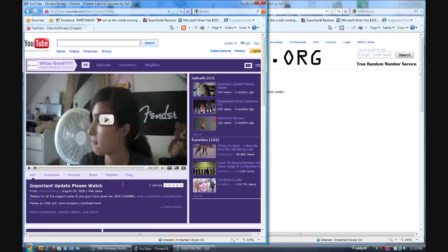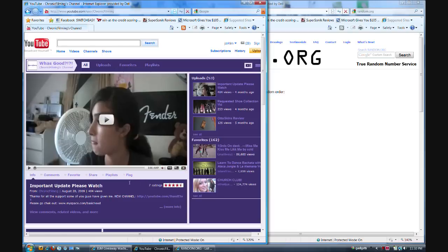Thanks to all my subscribers, everybody that entered the giveaway. I apologize I can't give everybody a backup battery, but Denise, you're the winner. PM me your shipping information.